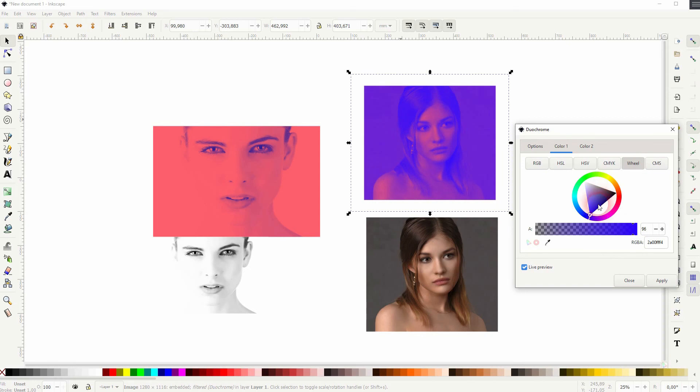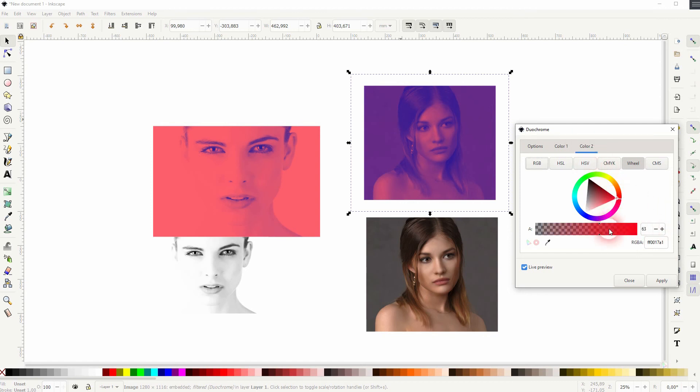So you really have to play around with the color wheel and find something that you like. And you will have to play around with the values on a case by case basis.